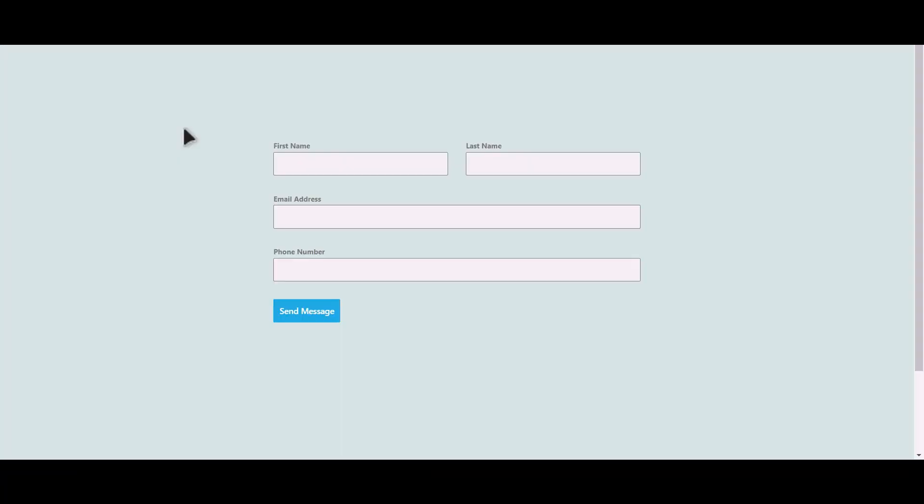Let's submit a form. Click on send message.